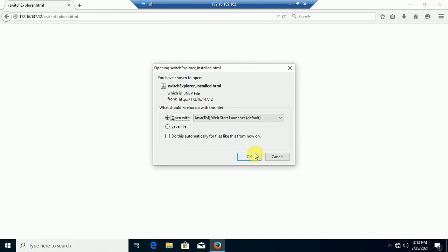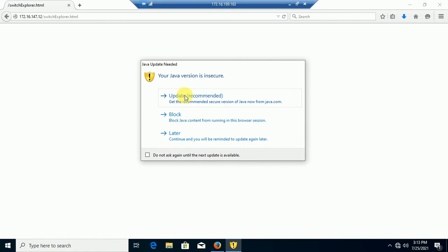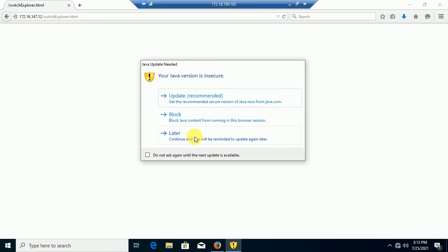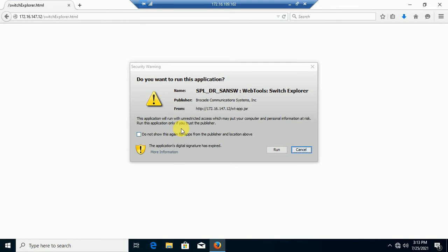It's working. I will choose 'Later' — do not recommend update. If I update the Java version, it will not work. Run.